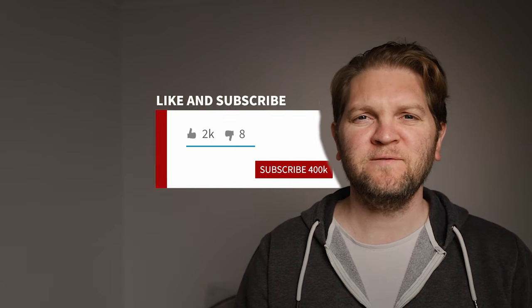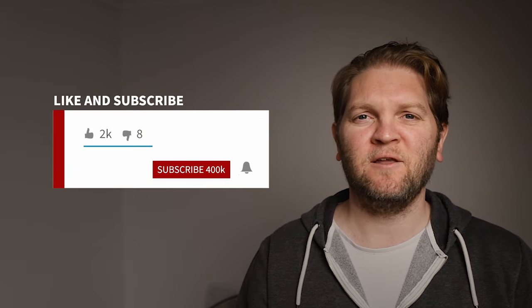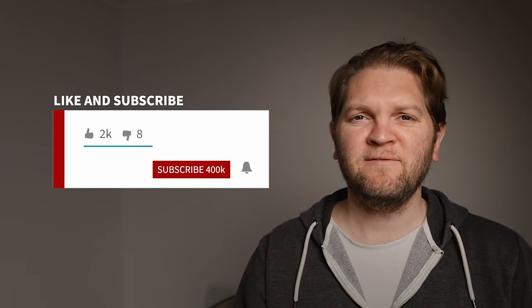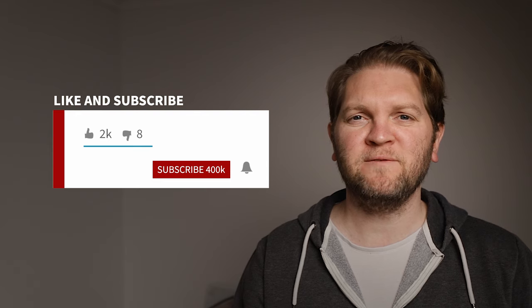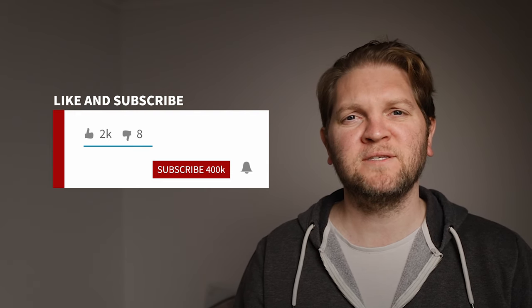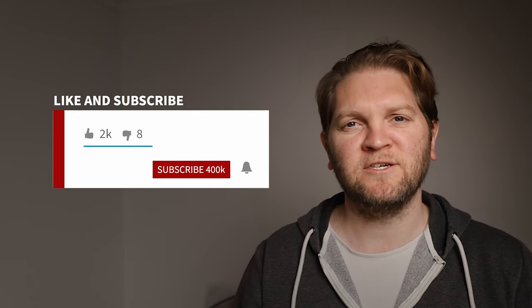If you found this video useful please feel free to click the like button that really helps the channel and if you want to be notified of future videos feel free to subscribe to the channel and turn on notifications. See ya!